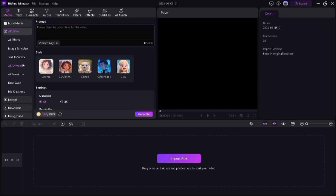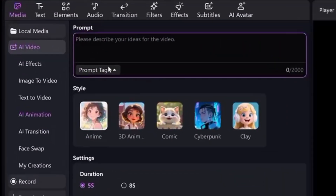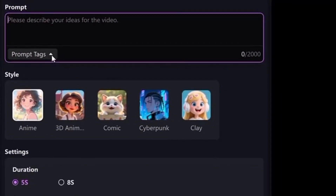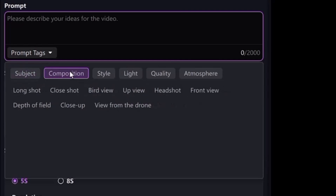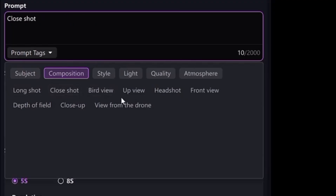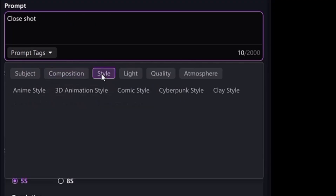Once you are inside the animation tab, you will see a prompt section where you can describe your video idea using a few quick text tags. Here you can add the subject — choose the main character like man, woman, boy, girl, and many others. Next we have the composition feature — pick how you want the scene to look, for example long shot, close-up shot, bird's eye view, top view, headshot, and more.